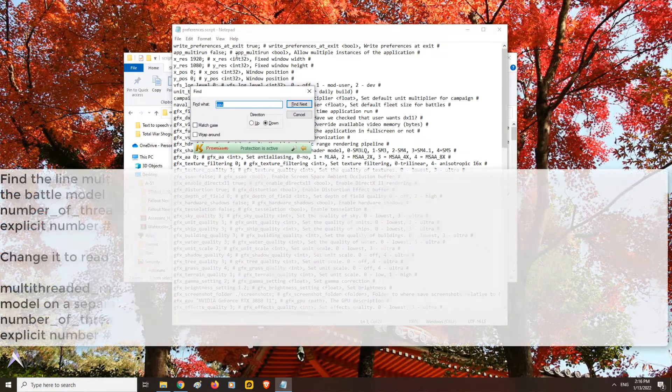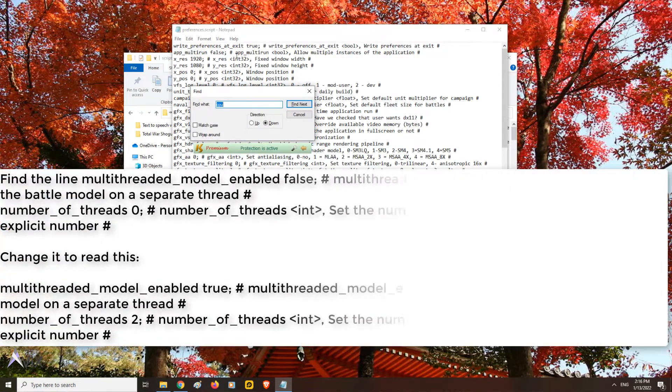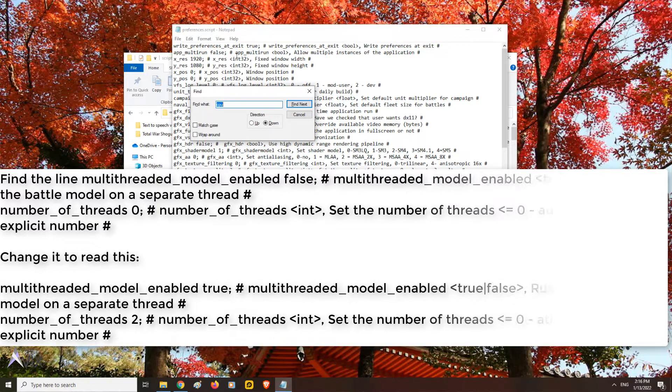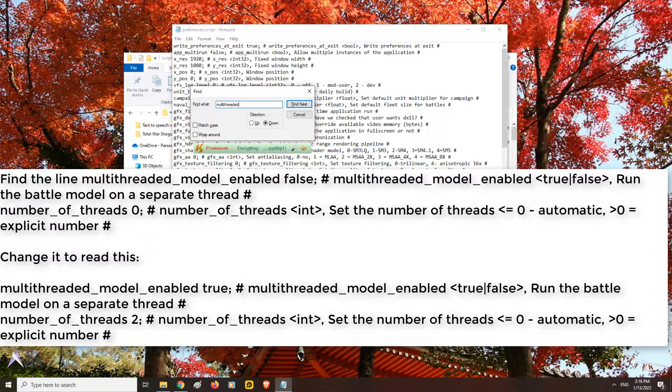Find the line multithreaded_model_enabled false and change it to the following. This is also listed under the video description for easy copy and paste.